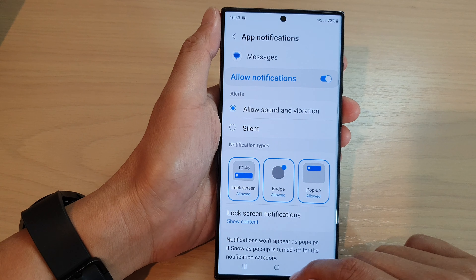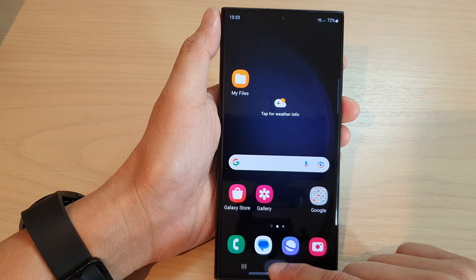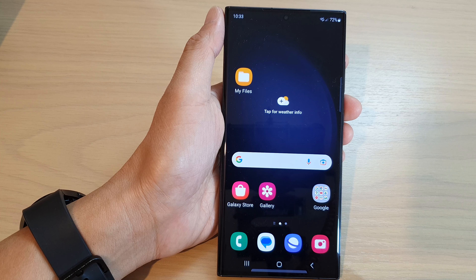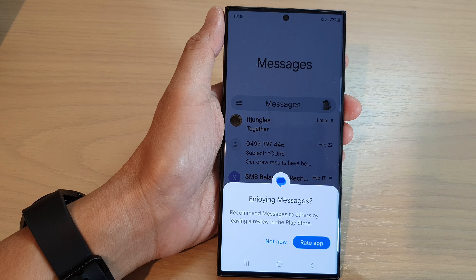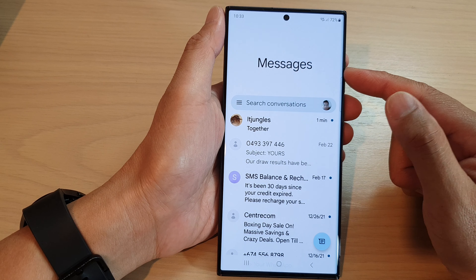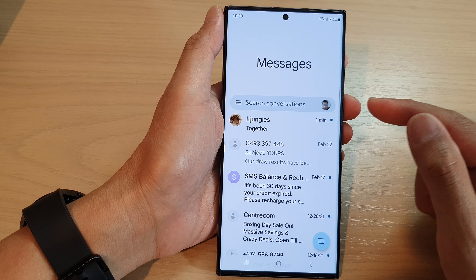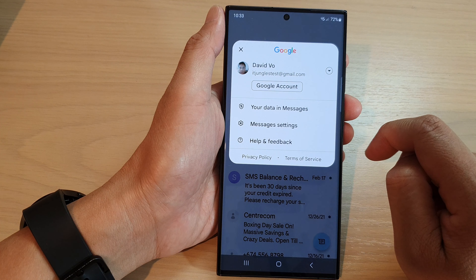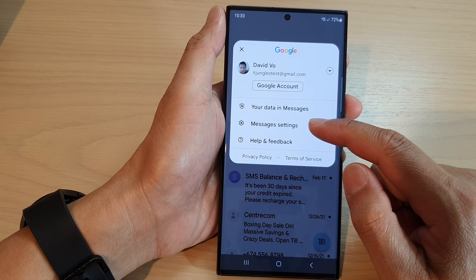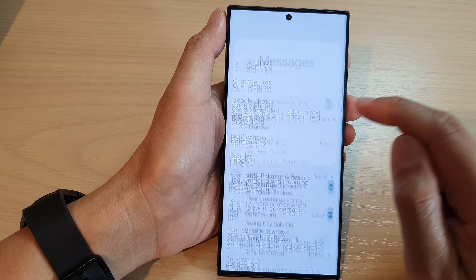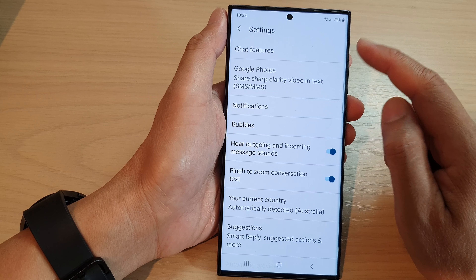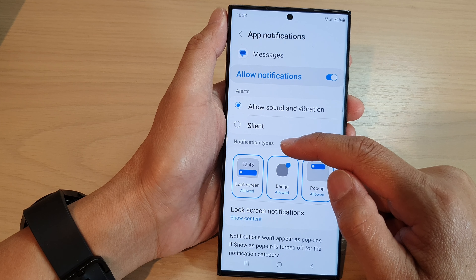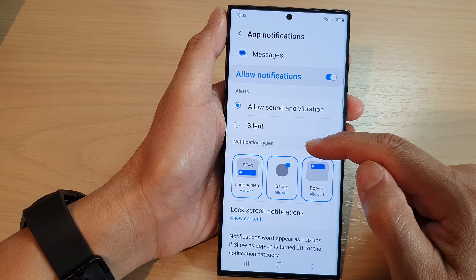From the home screen, tap on the text messaging app. In the messages list screen, tap on your profile icon in the search bar. From the pop-up, tap on messages settings, then scroll down and tap on notifications.